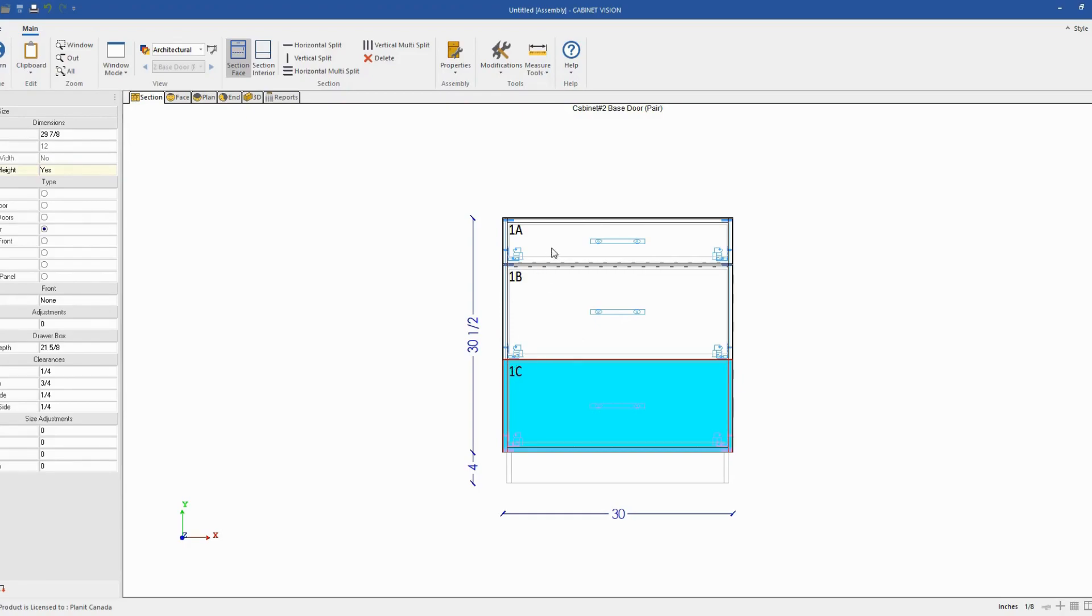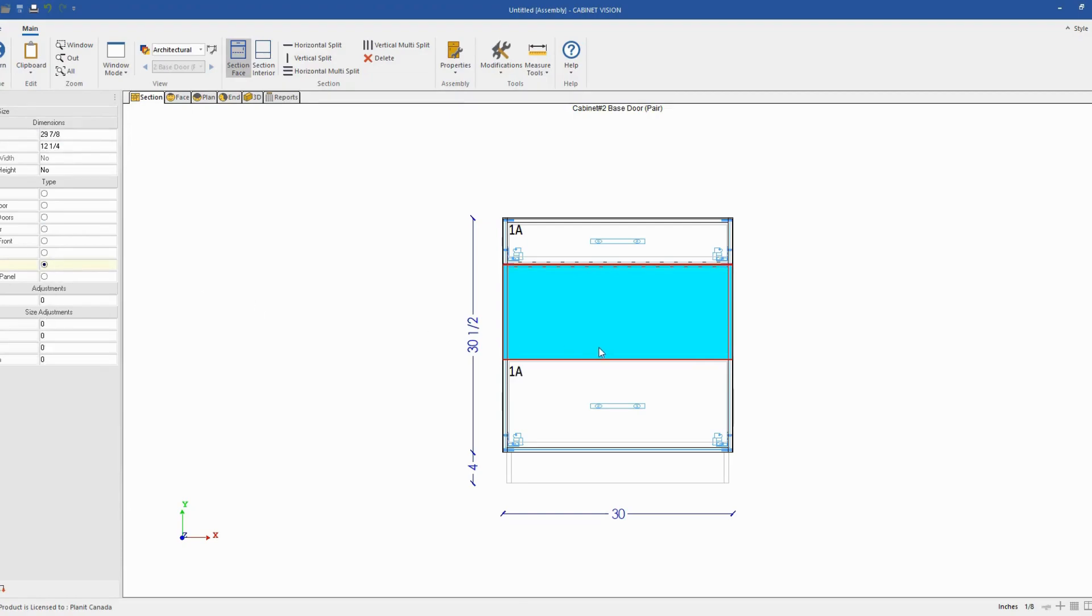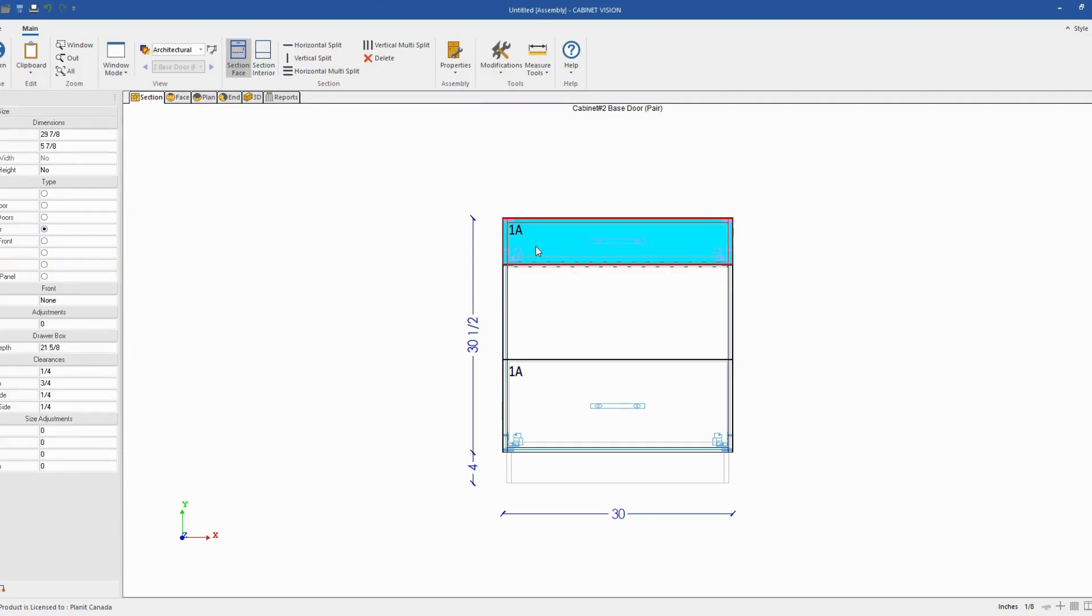Next thing, I will select my drawer front at the middle and I will change the type to a panel. So that will be kind of a little filler I put between the bottom drawer and the microwave. So I will not resize the part yet because I want to first resize the microwave opening.